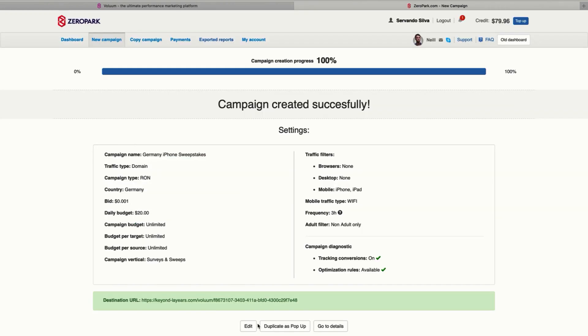After clicking save, your campaign will be sent for approval and be created in your ZeroPark dashboard. Now you just need to wait a few hours to let your campaign get approved and you will start buying traffic from ZeroPark.